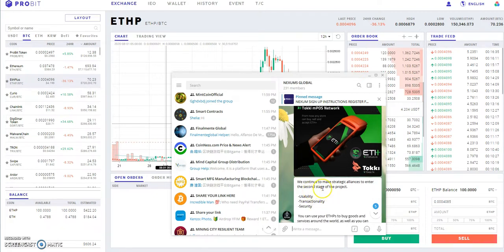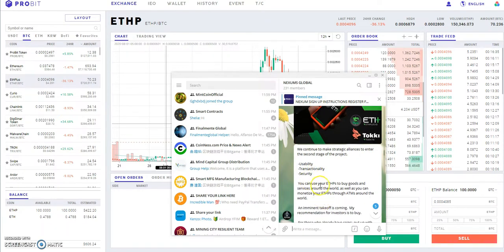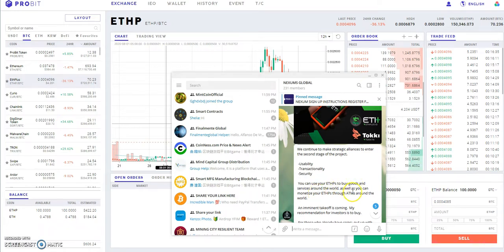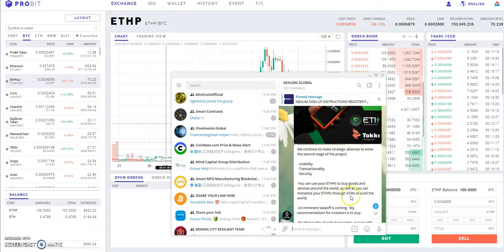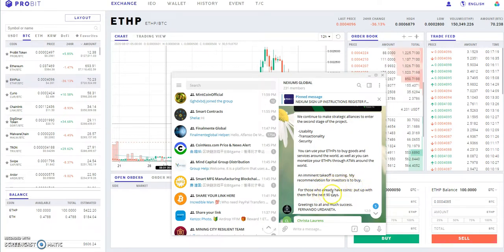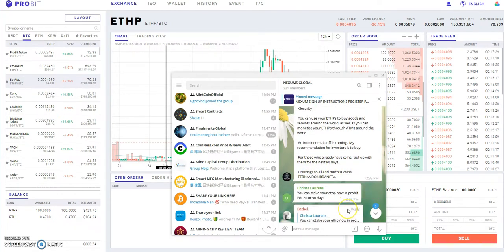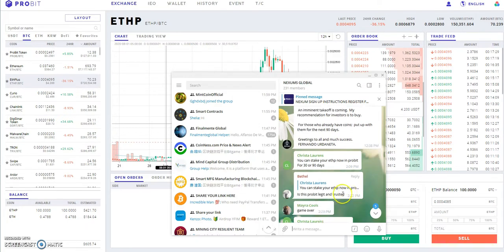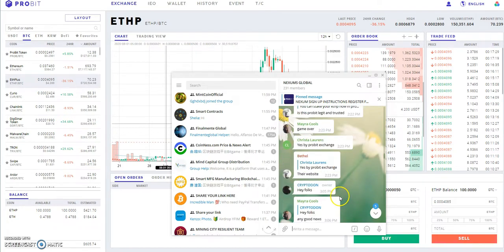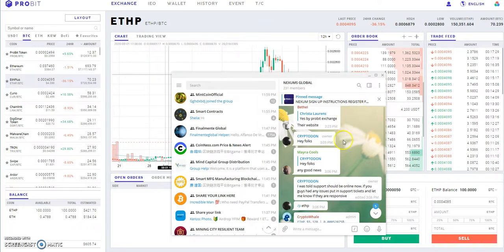They're gonna make strategic alliances to enter the second stage of the project for usability, transactionality, security. You can use ETH Plus to buy goods and services around the world. An imminent takeoff is coming. My recommendations is for investors to buy. For those who already have coins, put up with them for the next 90 days. That's from Fernando, so that's the whole thing with staking it, he's talking about for the next 90 days.